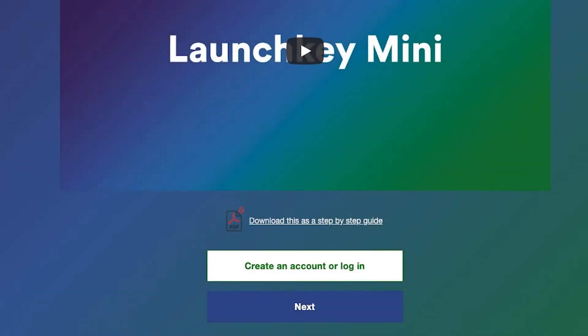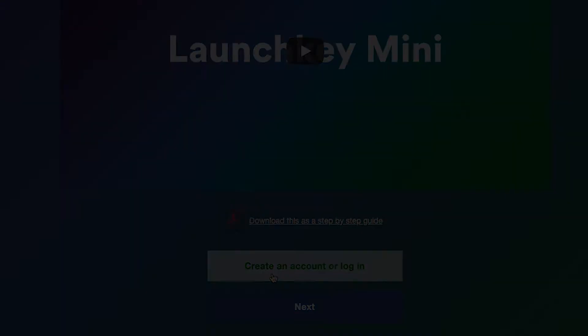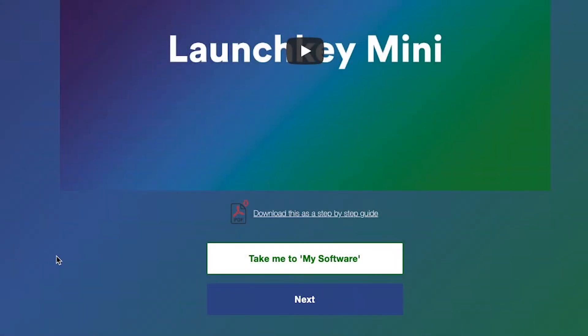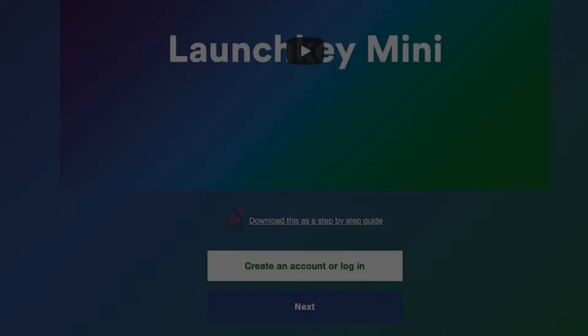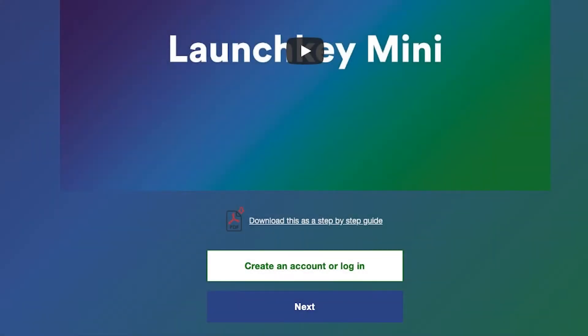In order to access your free copy of Ableton Live Lite, create an account by clicking the button below. If you've already created an account, this button will say take me to my software, which we'll use later in this video. If you'd rather follow a PDF step-by-step guide for this installation, you'll find it below this video.